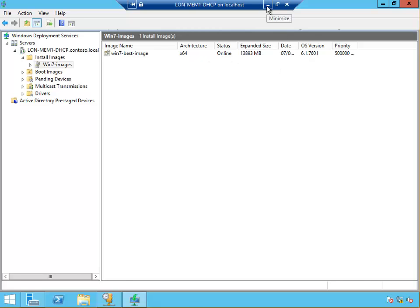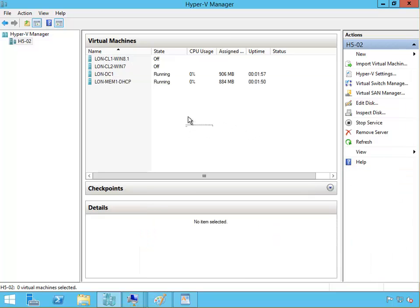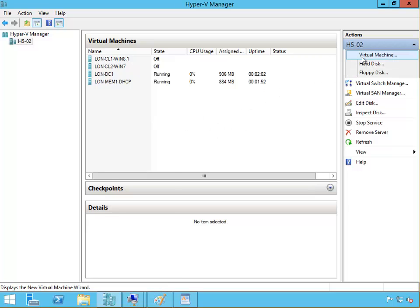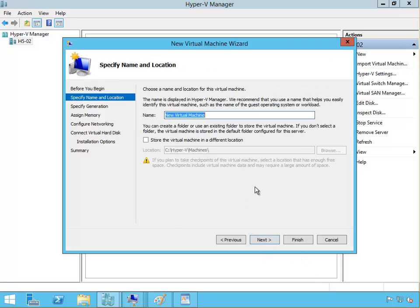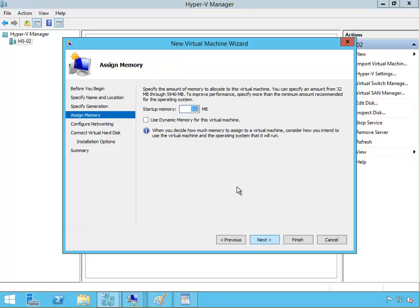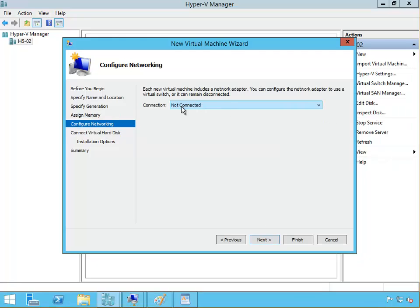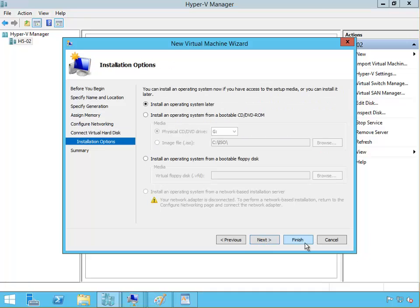What we need to do now is create another machine, a blank bare machine. Just imagine that this machine just arrived in our network. New virtual machine, bare machine. Click next, next here. I'm going to leave this because we're going to remove this network card anyway. Click next and finish. Install an operating system from network server, we need the legacy network card. Click finish.